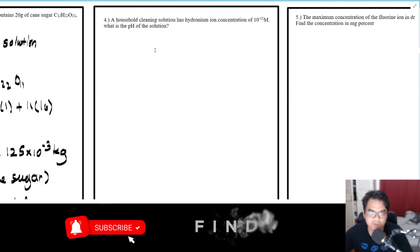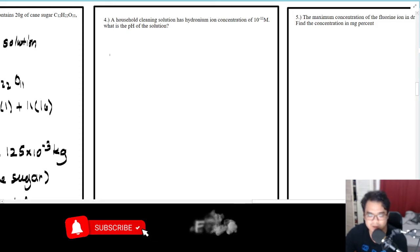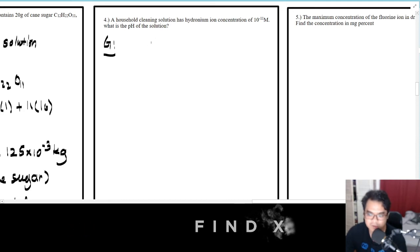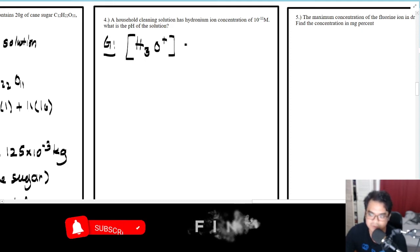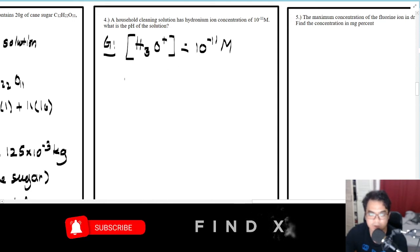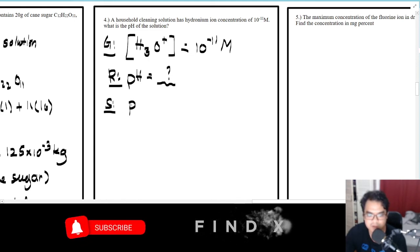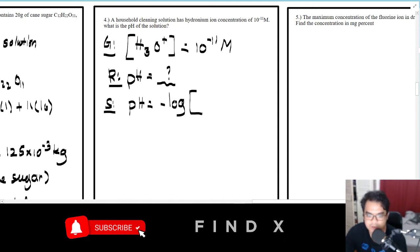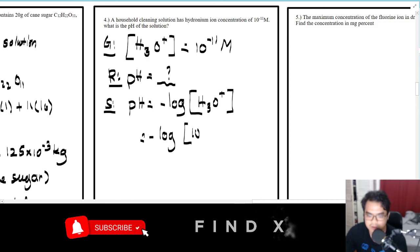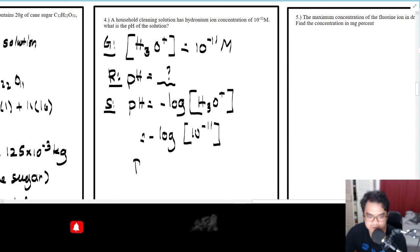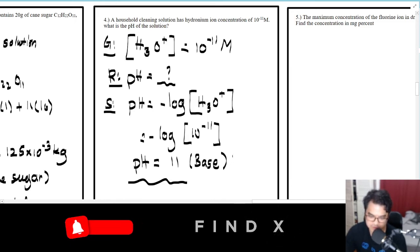For number four: a household cleaning solution has a hydronium ion concentration of 10⁻¹¹ M. What is the pH of the solution? This is direct substitution: pH equals negative logarithm of H3O+, which equals negative logarithm of 10⁻¹¹, giving pH equals 11. Therefore, this solution is a base.